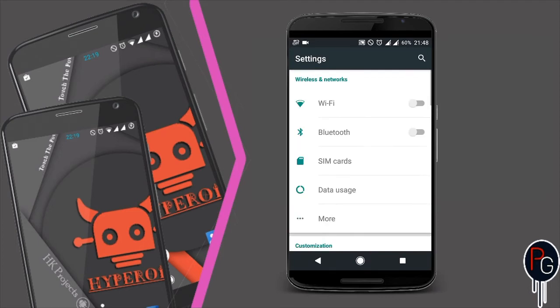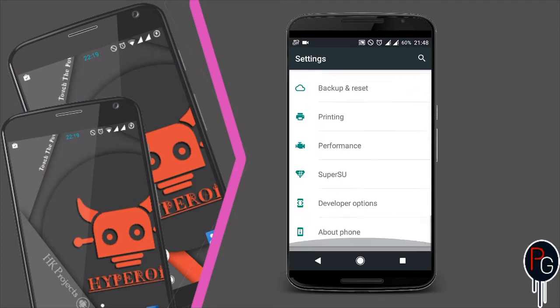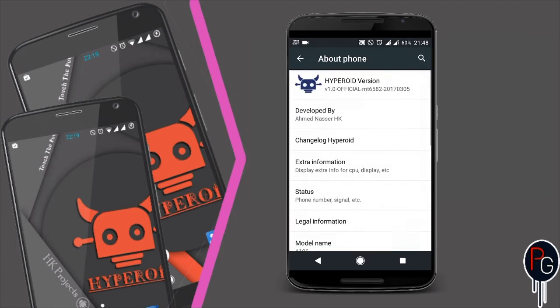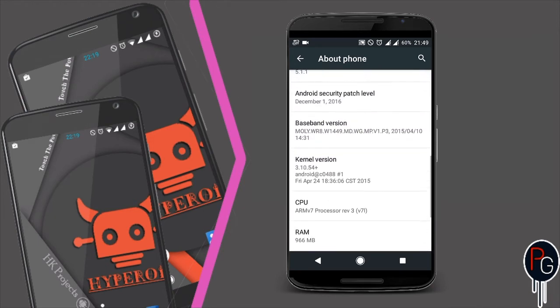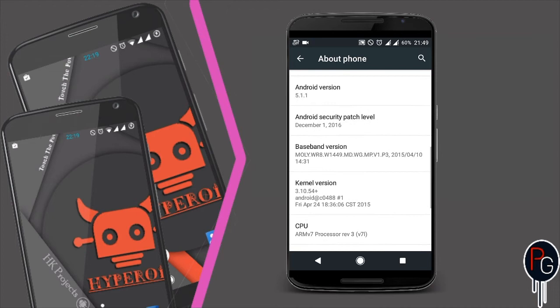Next, let's talk about the developer. The developer is Ahmed Nasir. All credit goes to Ahmed Nasir for developing this awesome ROM.